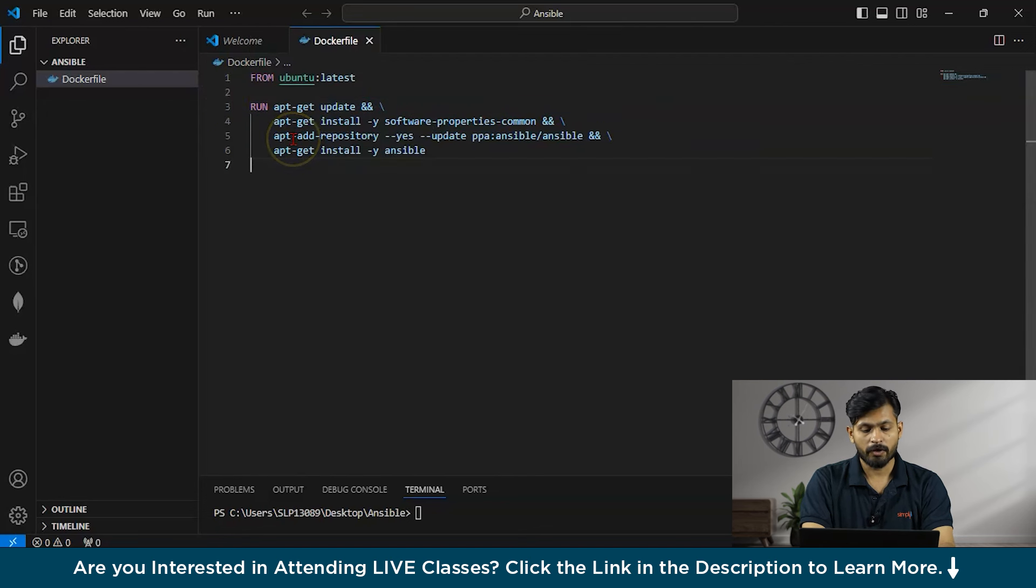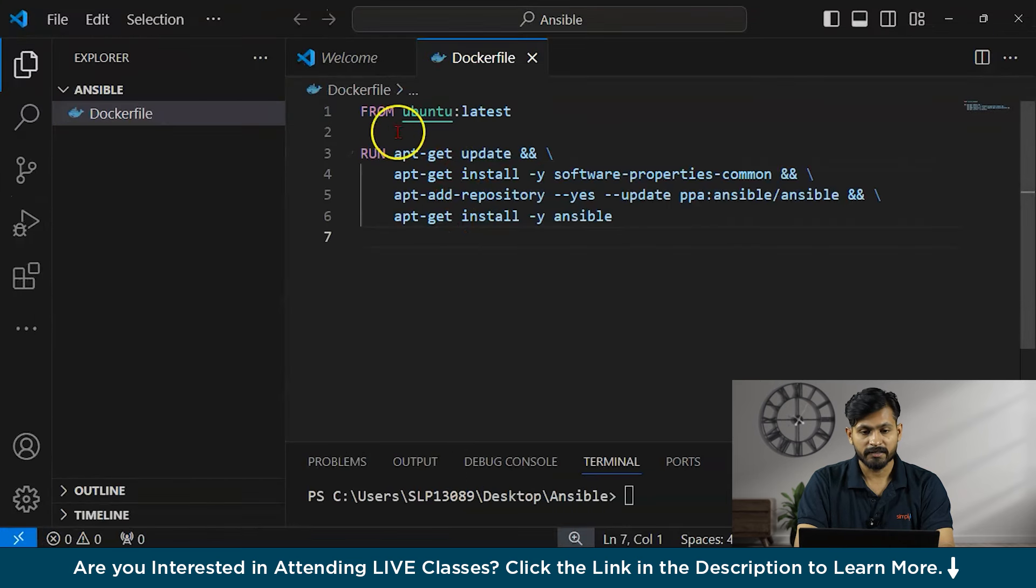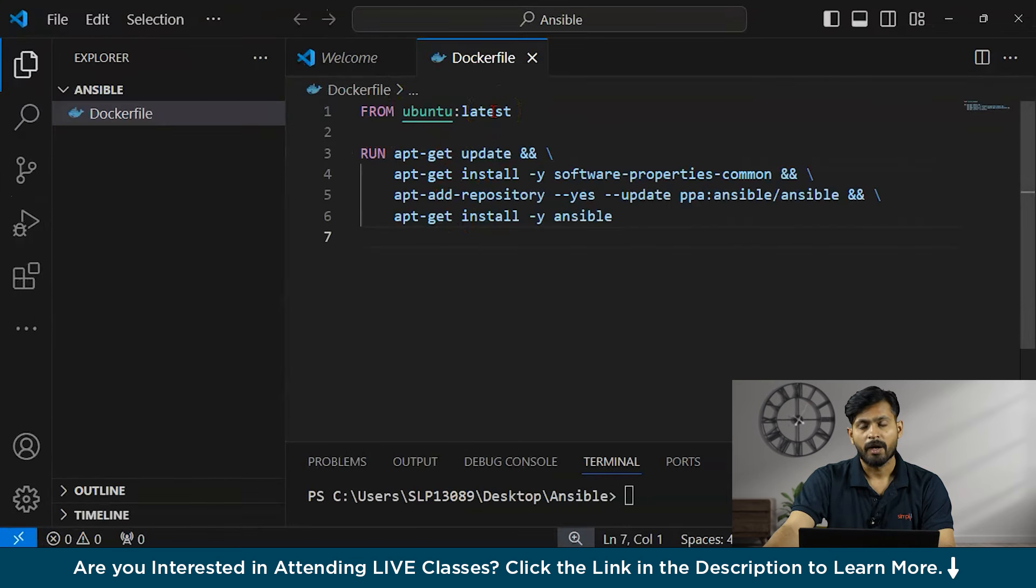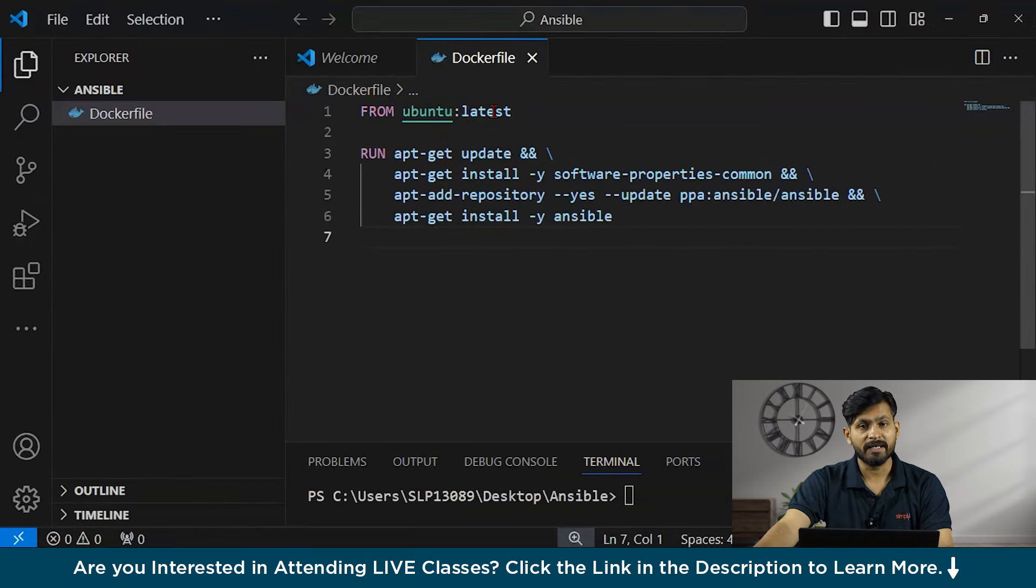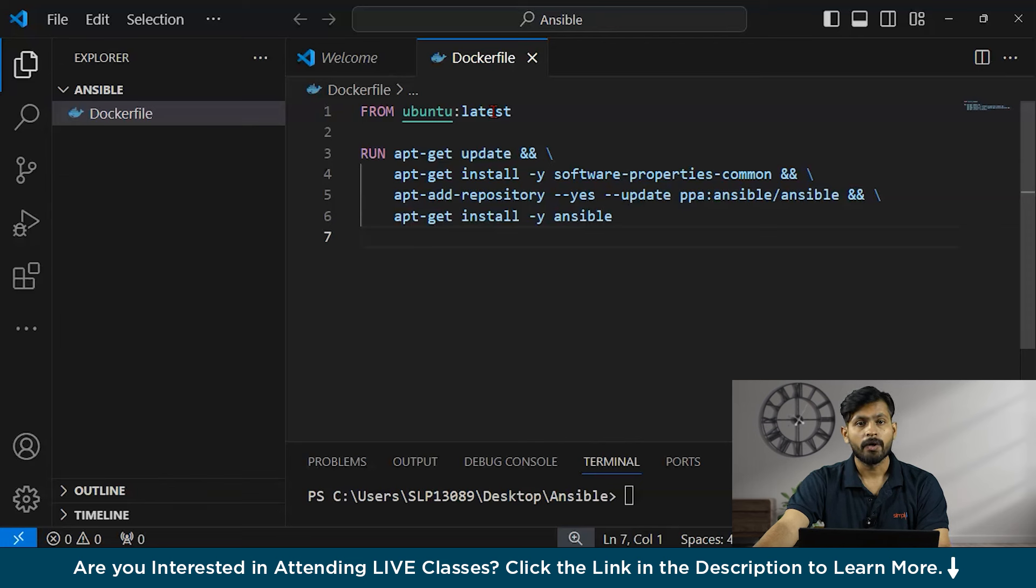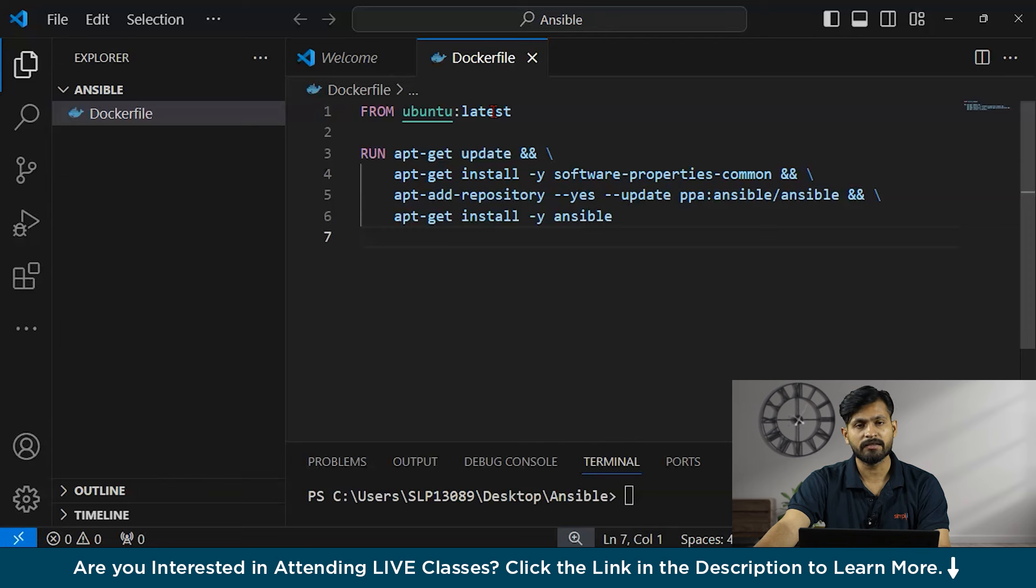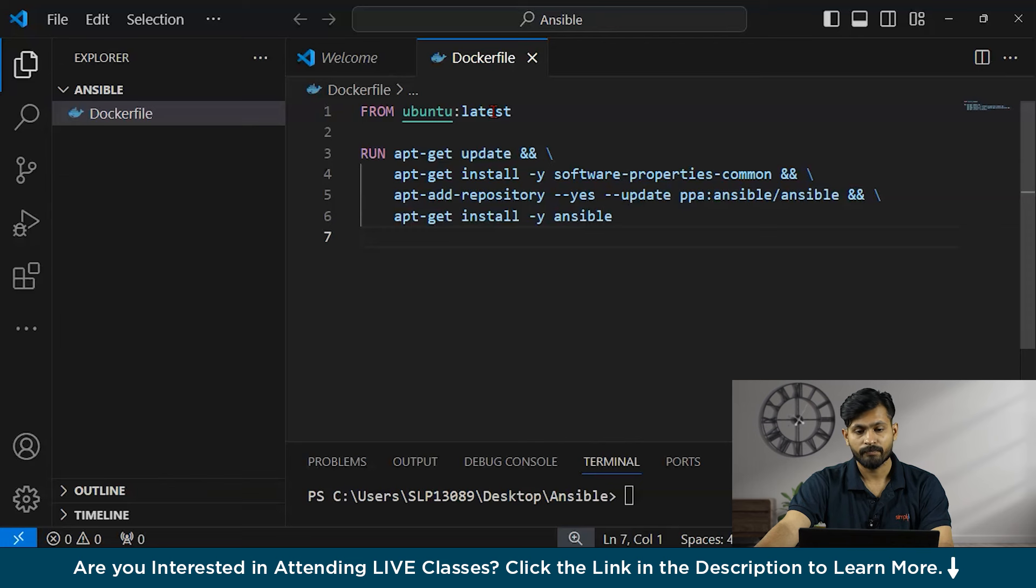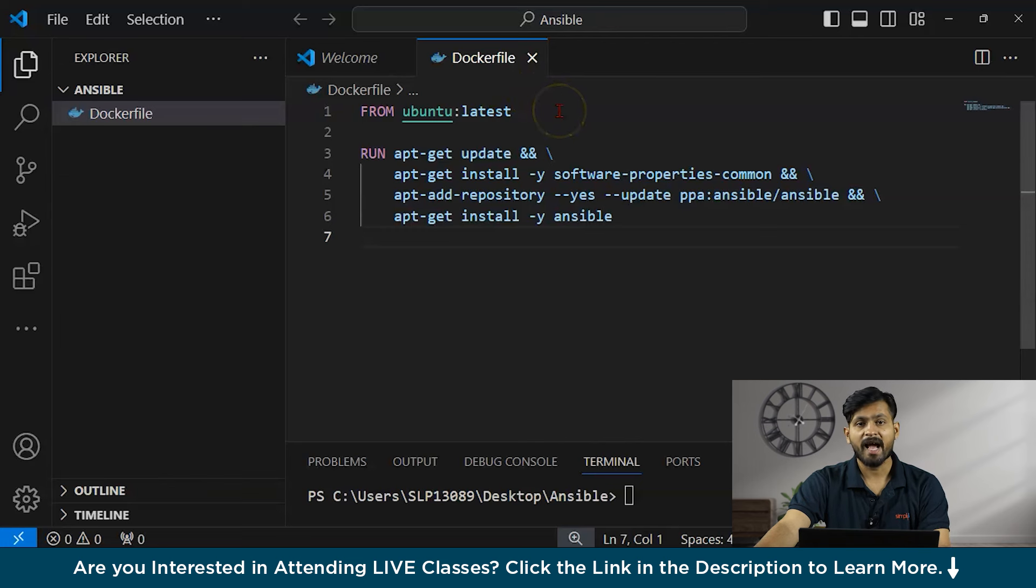You can see, the first thing, that is from Ubuntu latest. What does it mean? This sets the base image for the Docker file. It indicates that the Docker image being built will be based on the latest version of Ubuntu operating system available on the Docker Hub.